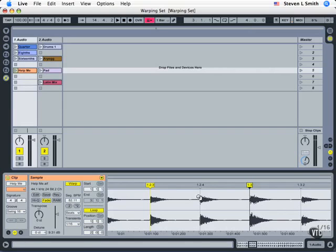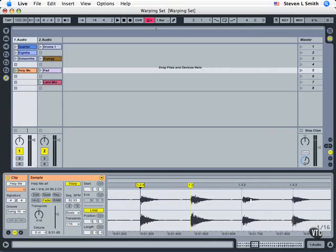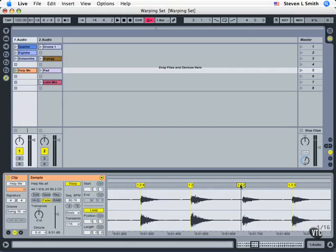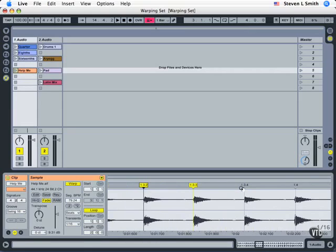And now when Ableton Live plays this back, it will adjust the playback of every fragment to match exactly to the song. So, even though this was originally not done very well, it's played unevenly, and it's audio, I can still correct the timing by using warp markers.